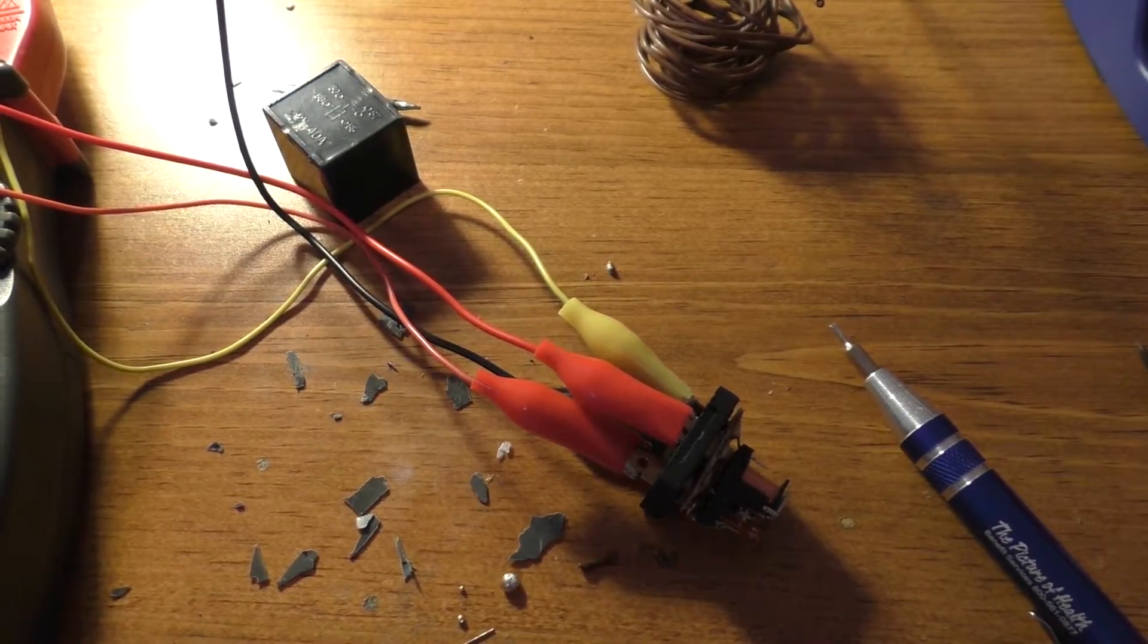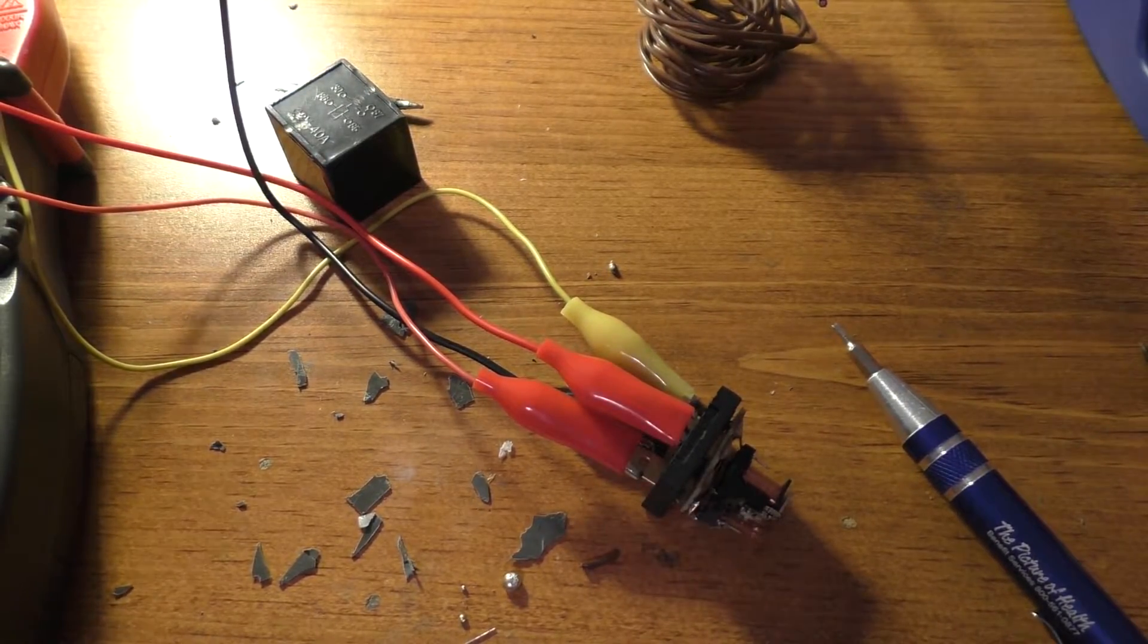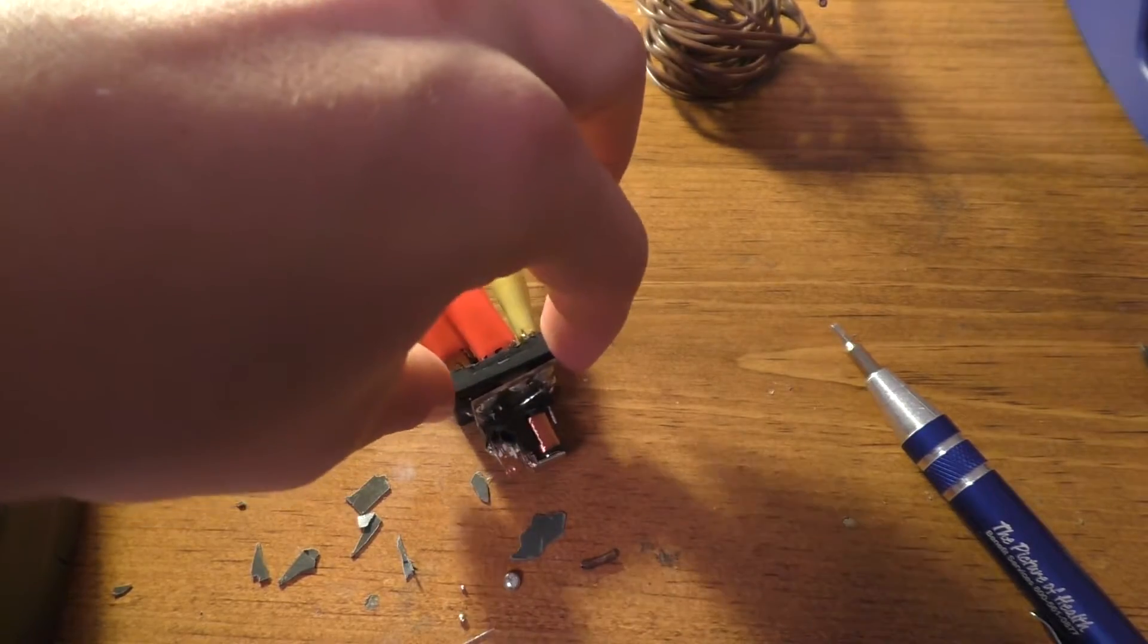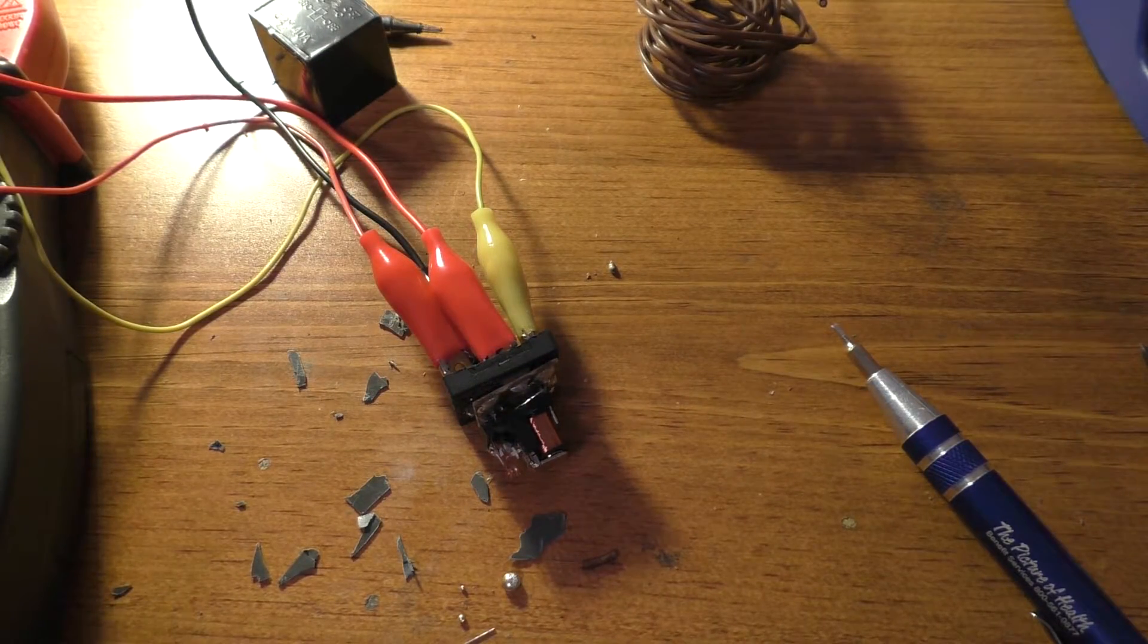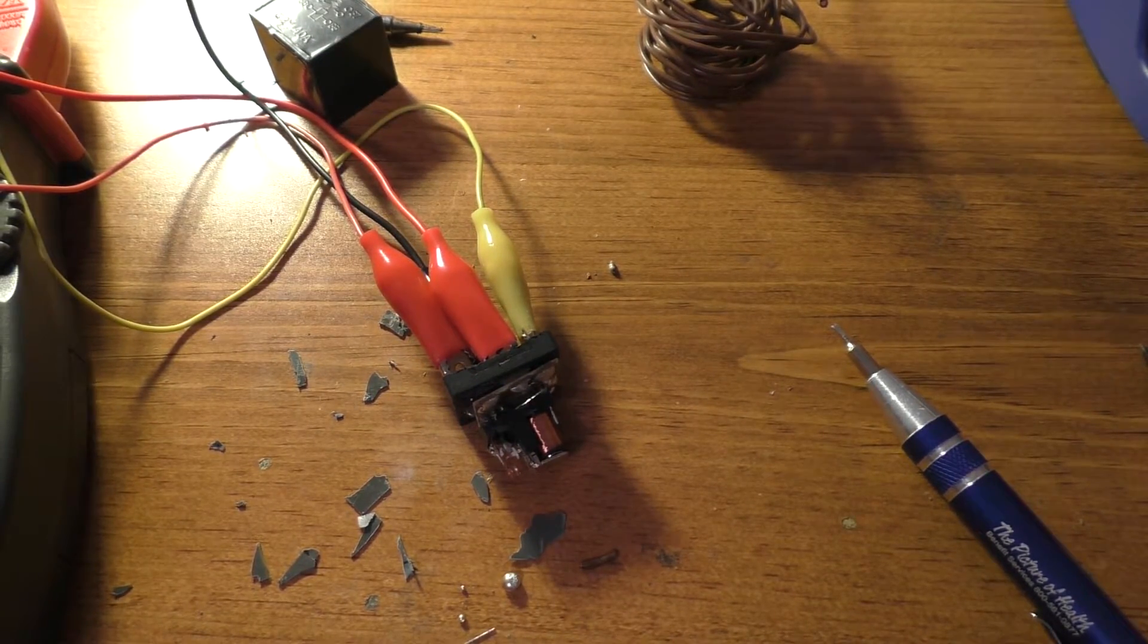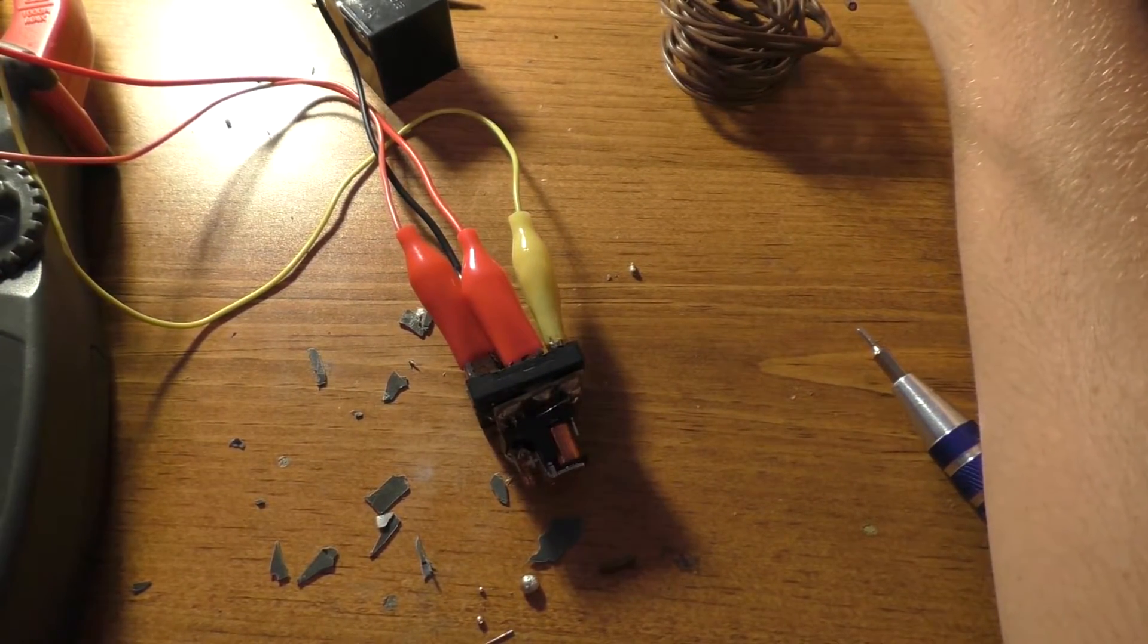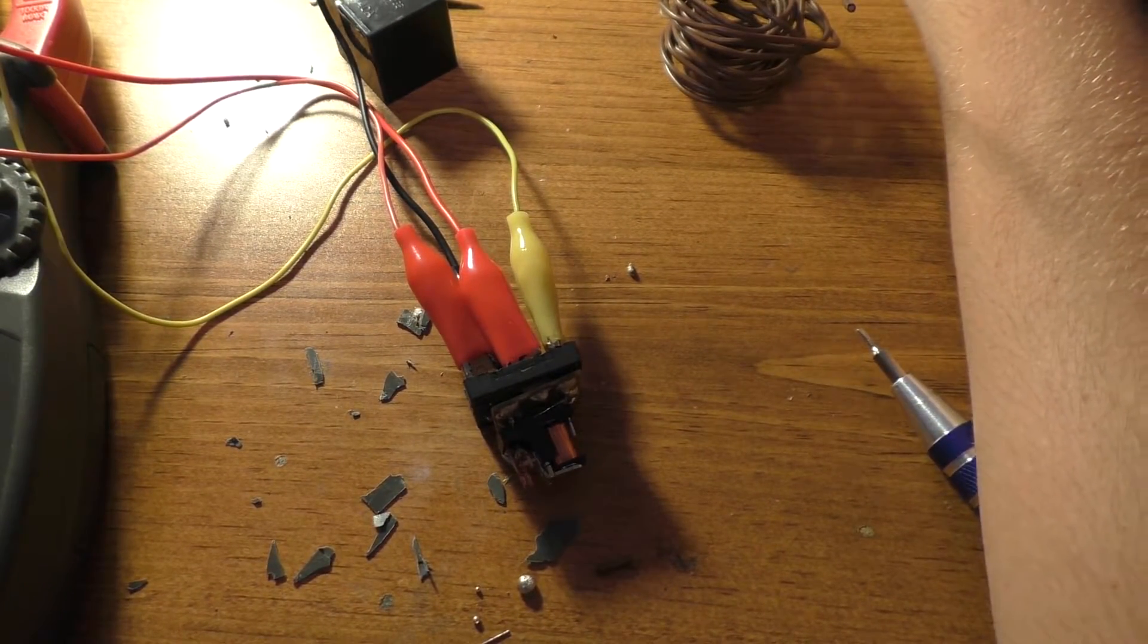Alright, so I went ahead and put a piece of wire in between that broken spot on the circuit board. So I've got the meter hooked back up again and our power supply, and it actually works now.